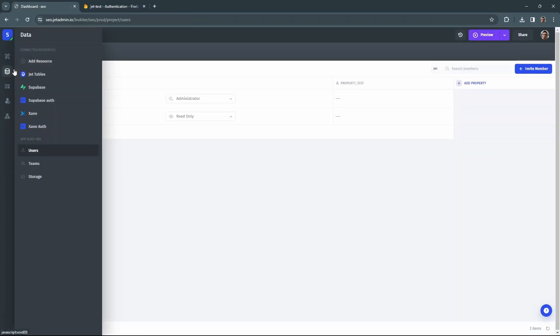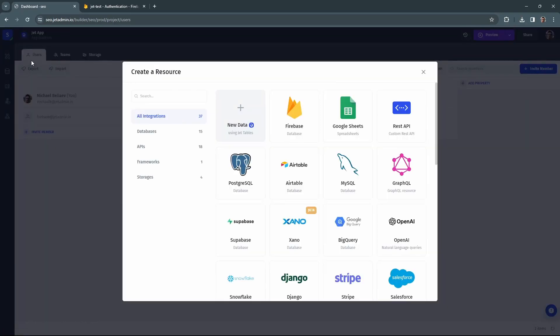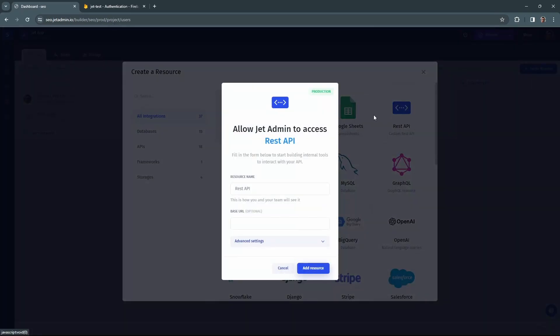Let me show you just one more thing. We actually store the user token that we got from the Firebase so you can use it later. You can use that token in the REST API resources. Let me just create one.